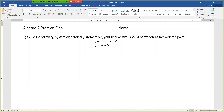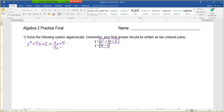Since they both equal y, they both have to equal each other. So I'm going to start with x squared plus 5x plus 2, and that's going to equal 3x plus 5. Now we have a quadratic equation. We need to move everything to one side, so we're going to subtract 3x from both sides and subtract 5. When we do that, we end up with x squared plus 2x minus 3 equals 0.